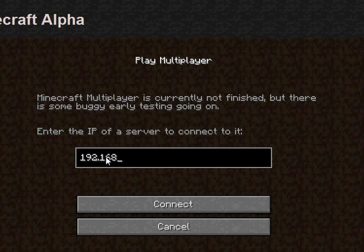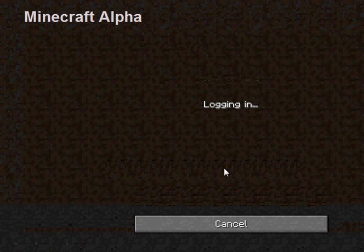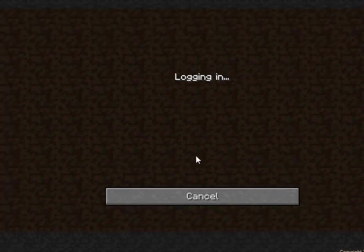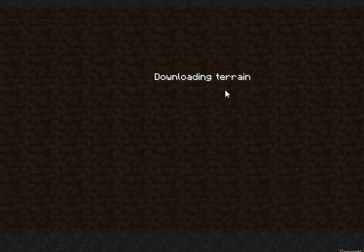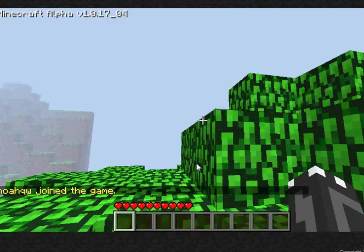And it's logging in, and so there you have it, that is how you create and connect to your own Minecraft server.